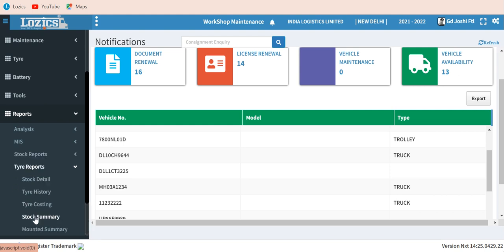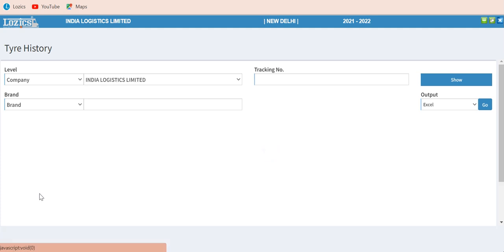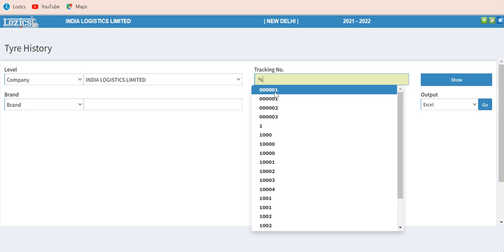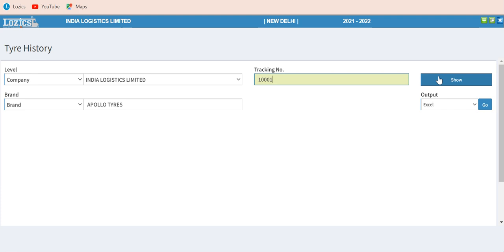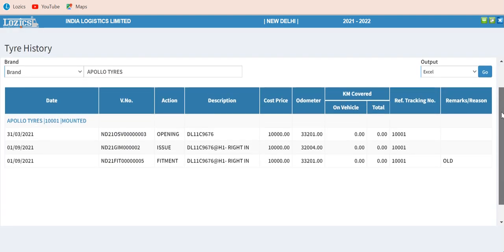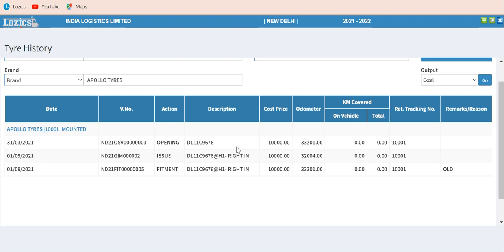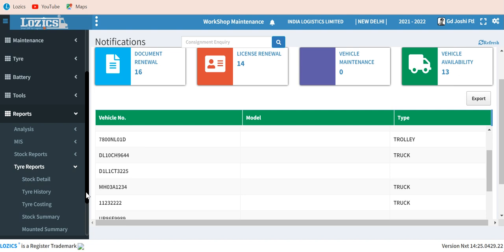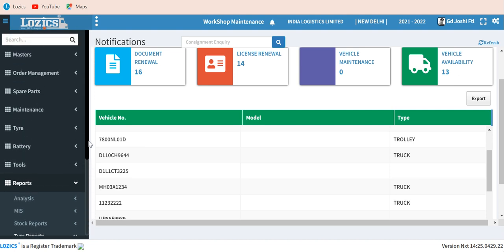You can click on each report to view it. For example, the tire history report — when you enter a specific tire number, you can see the report for that particular tire. The tire history shows the day it was in stock, when it was issued to a particular truck, the truck number, the odometer reading at fitment, and then the next time the truck is in movement you can see how many kilometers it has covered. These are fine, detailed reports.